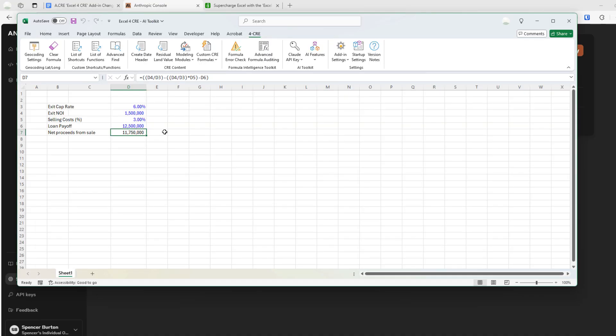And so that is the AI toolkit feature in our Excel for CRE add-in. Let us know if you have any questions. Otherwise, thanks for your time.